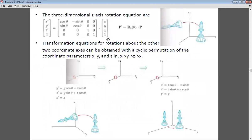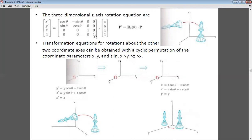In the matrix form, we represented it such that the first row corresponds to X, the second to Y, the third to Z, and the last is the homogeneous coordinate (1). Similarly, the first column is X, the second is Y, the third is Z, and the fourth is the homogeneous value 1.